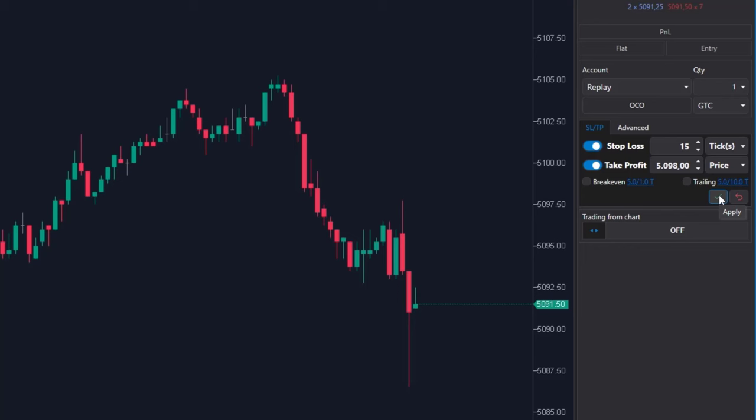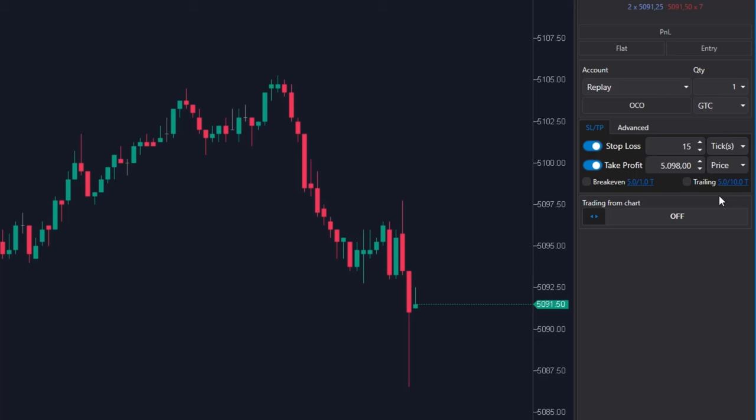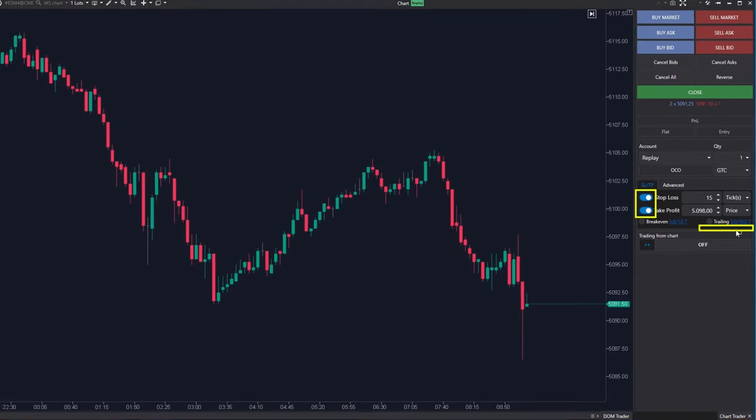It's essential, otherwise you cannot expect stop loss and take profit work properly. You can tell that everything is set up correctly when these switches are blue and there are no Apply or Undo button at the bottom of this window.